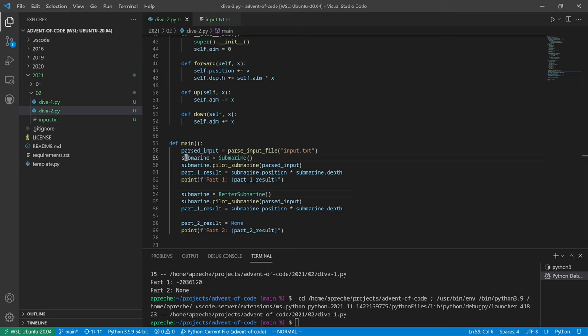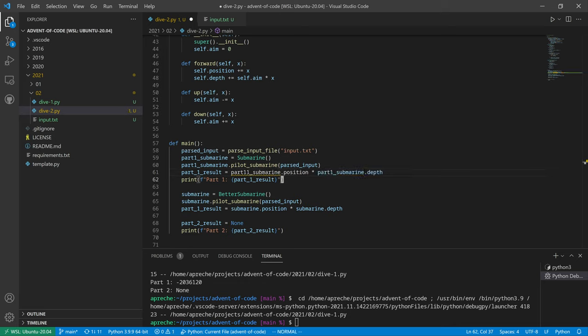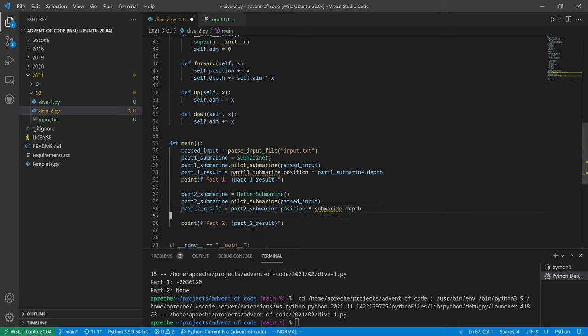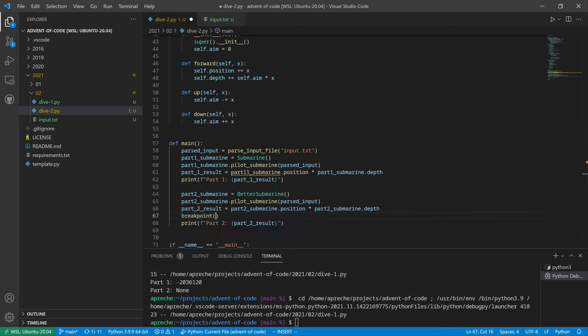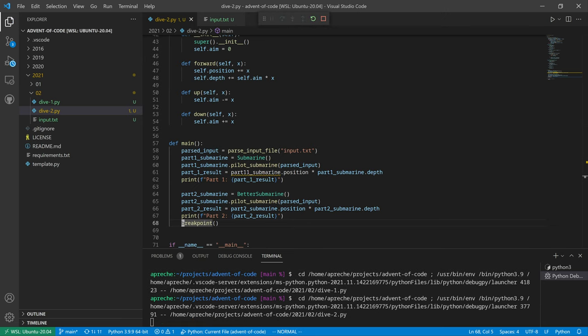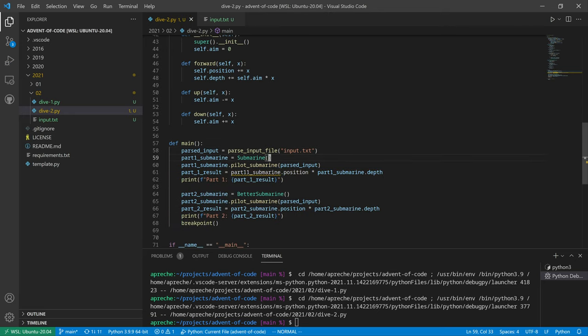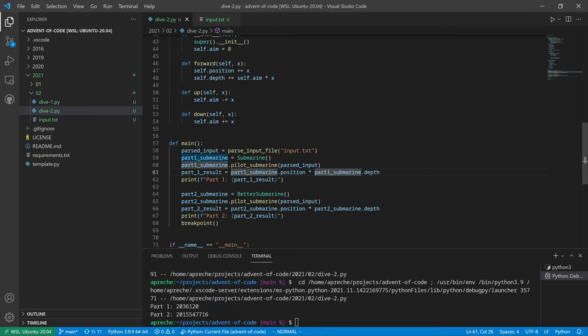Let's do this. Part one submarine. Looks good. Oh, part one submarine is not defined. Oh, I messed up. It's part 1 submarine. There we go. Maybe it worked. You know what? Let's try to type it in.